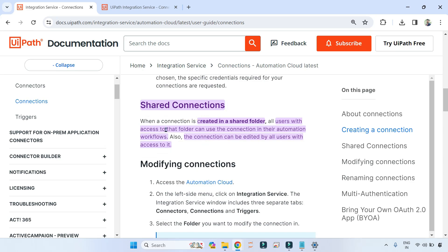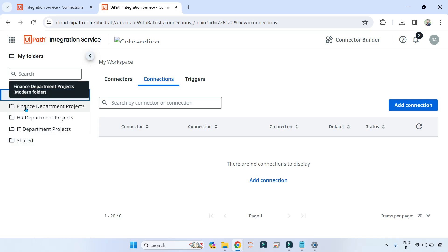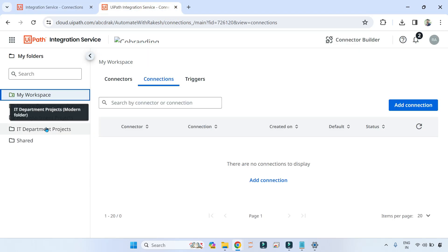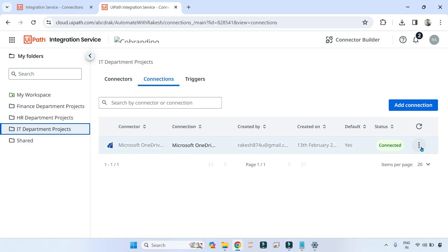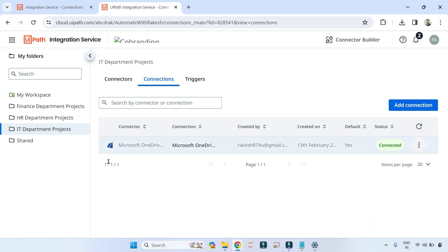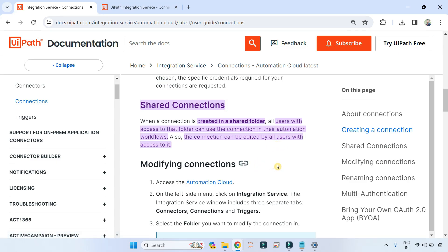Now look at this — shared connection. When a connection is created in a shared folder — and shared folder doesn't mean just one specific folder, any folder where multiple people have access becomes a shared folder — all users with access to the folder can use the connection in their automation workflows. Very importantly, the connection can also be edited by all users with access to it. So they can use it in their UiPath Studio workflows and also edit the connection.